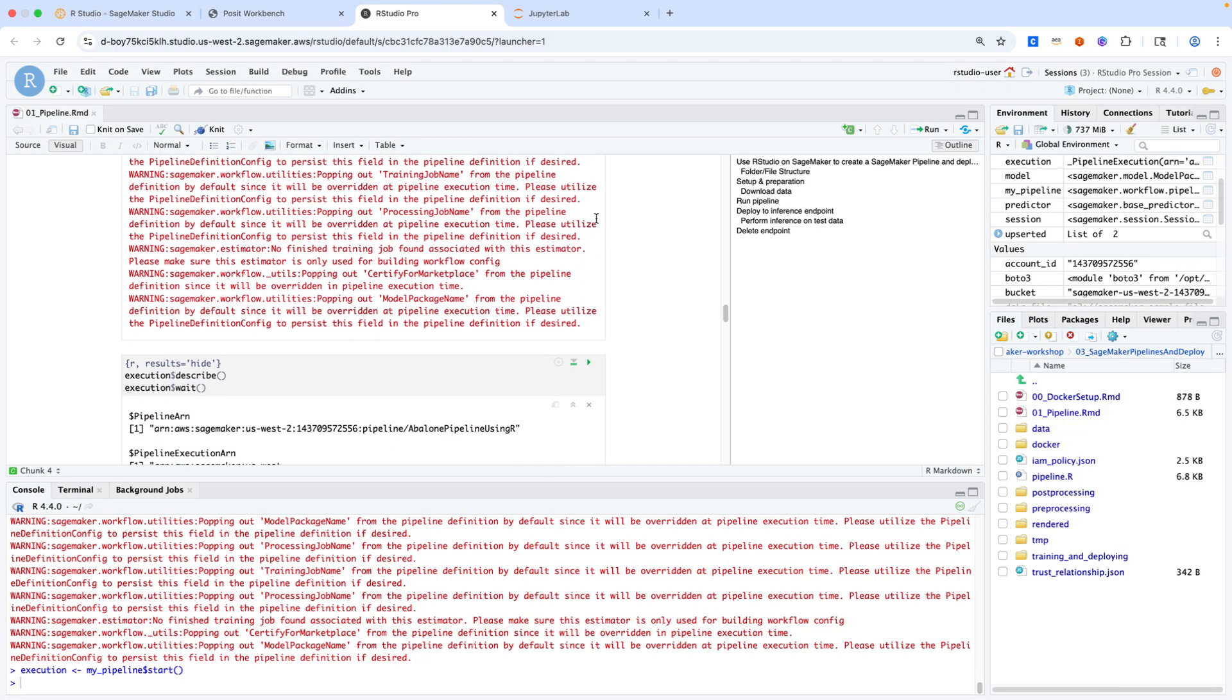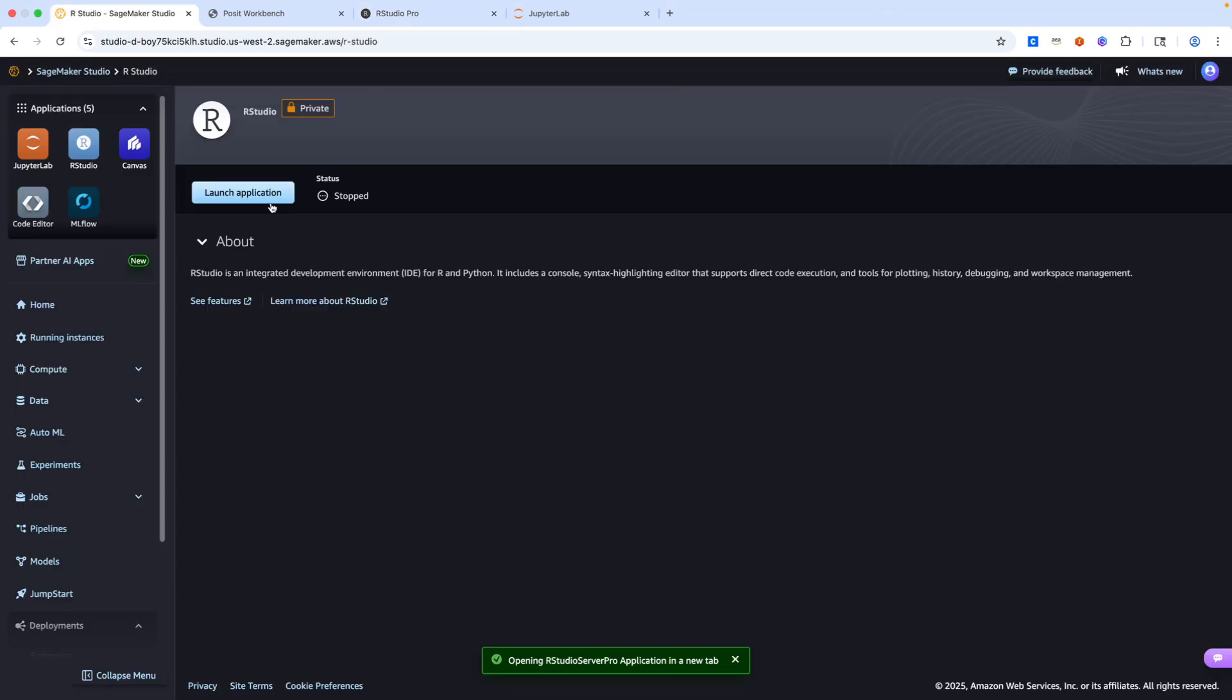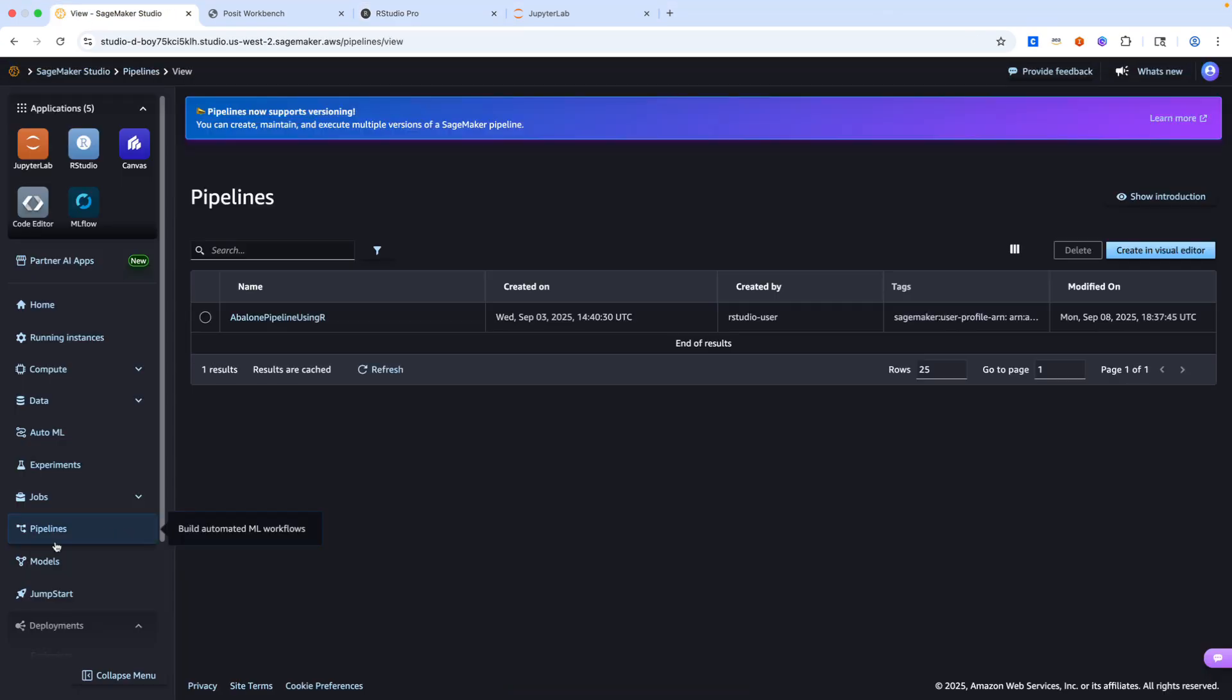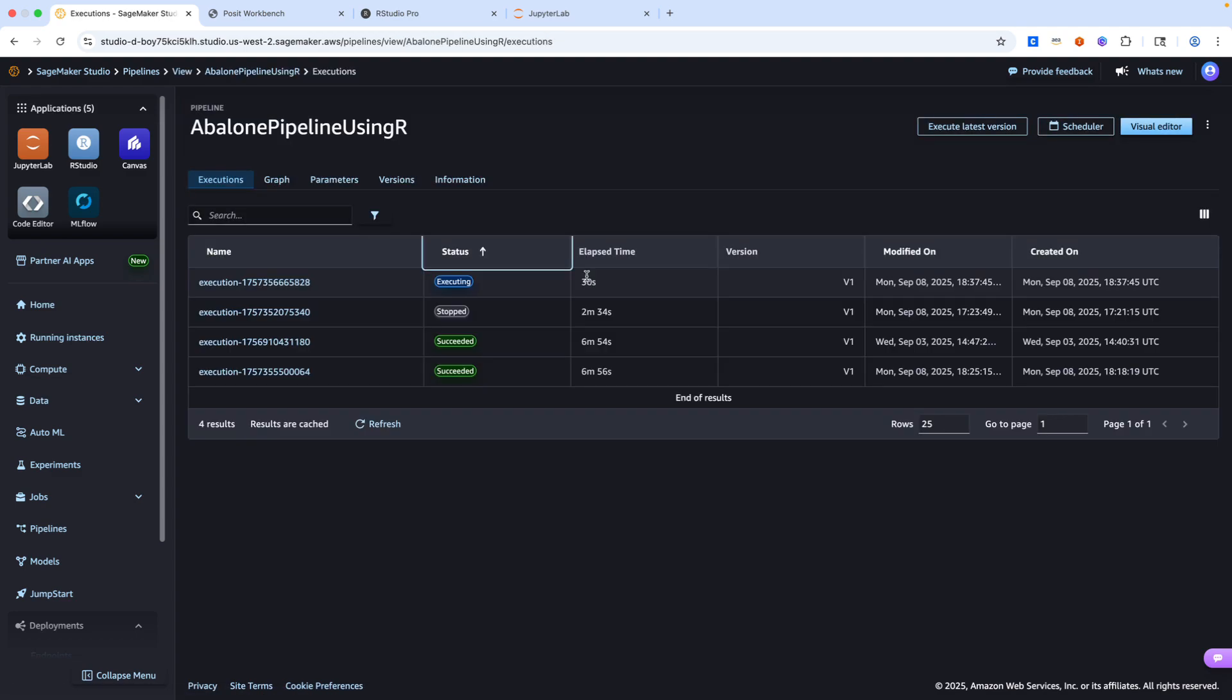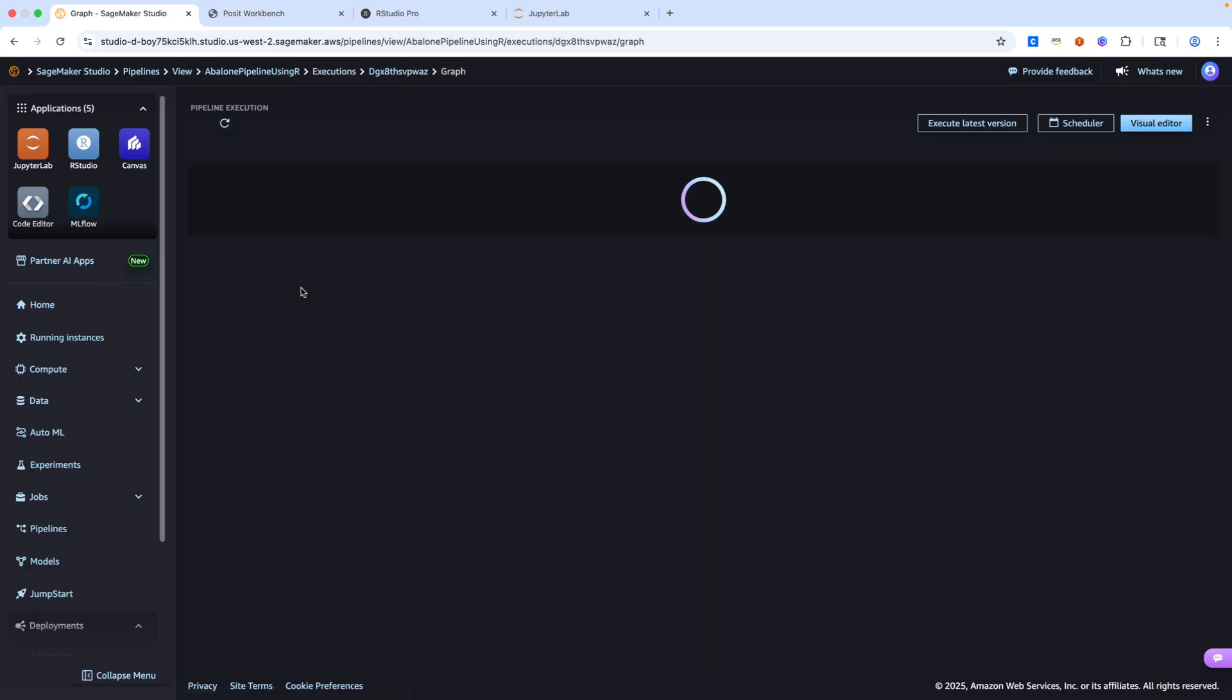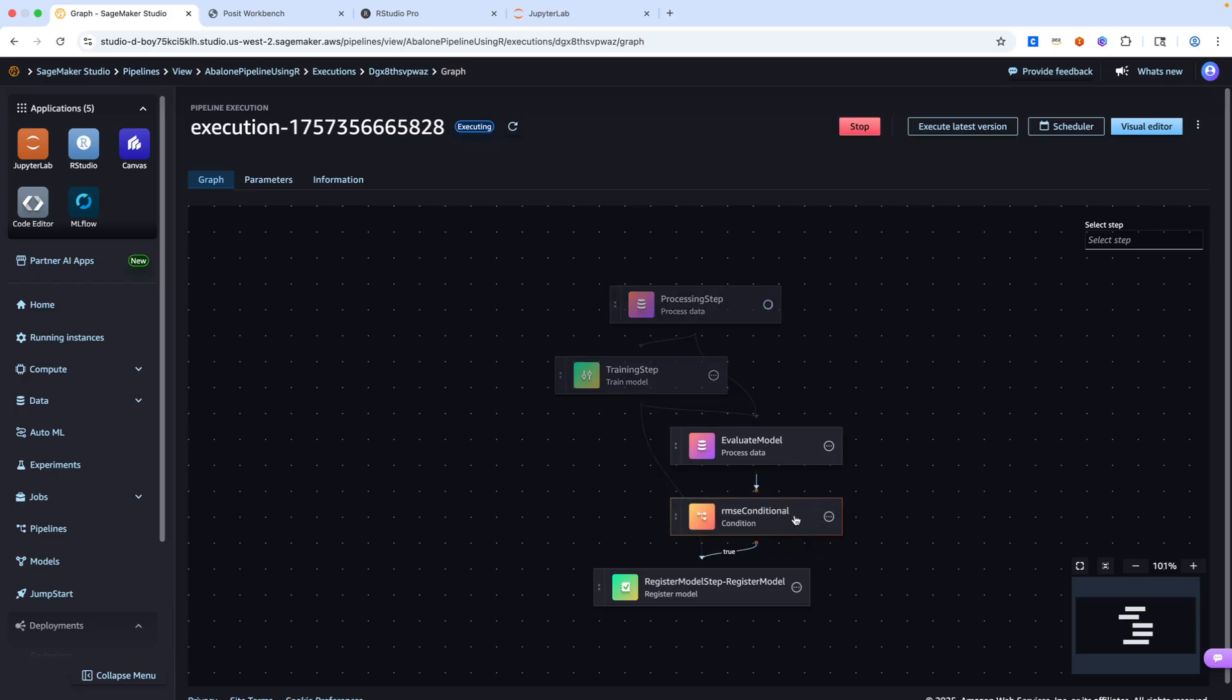Let me jump over to SageMaker Studio and go over to pipelines. We'll see this abalone pipeline using R. We can see our execution from about 26 seconds ago is underway. If I click into this pipeline, this is a fairly standard machine learning pipeline, starting with the first step of data retrieval and processing through model training, and then model evaluation. In this pipeline, we are using the RMSE metric as a conditional to determine if we should register or add a model to our registry or not.